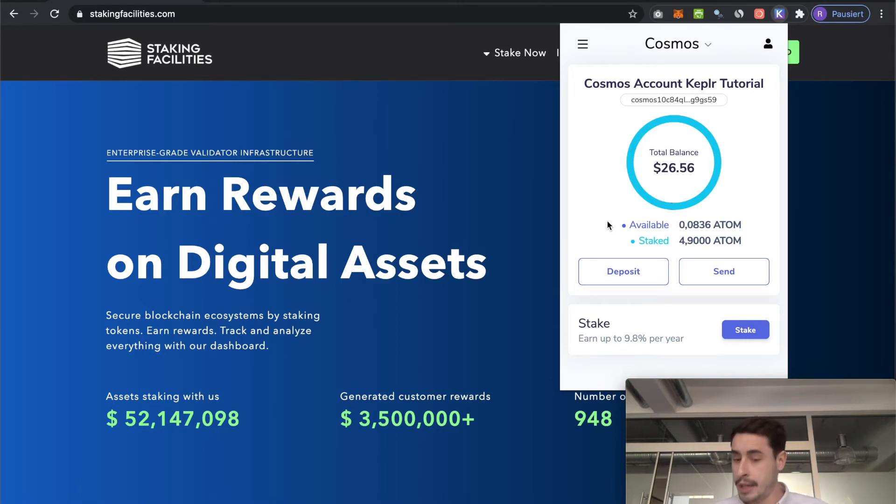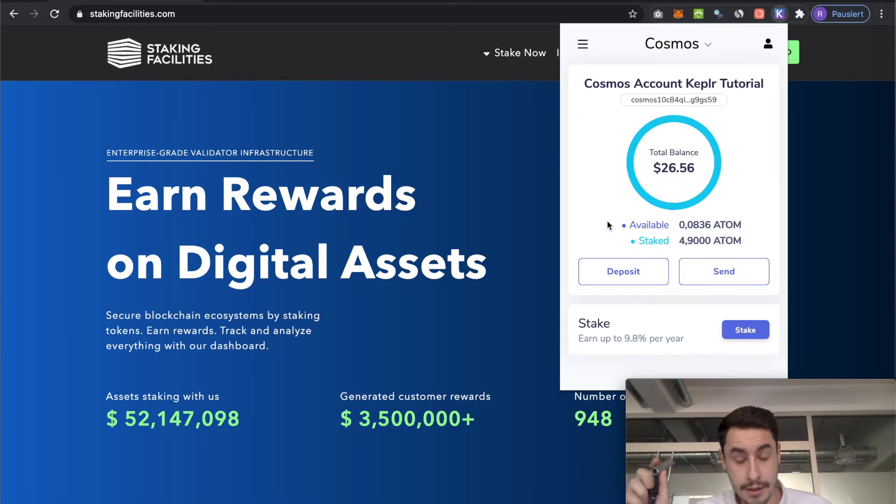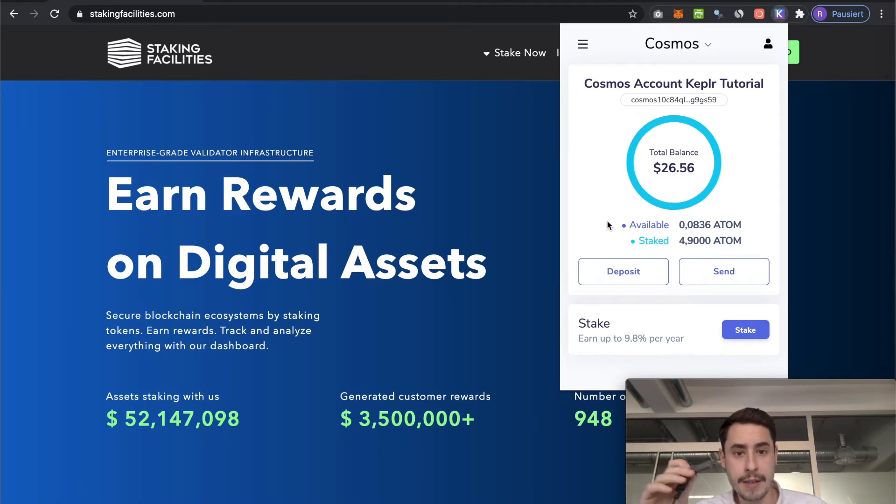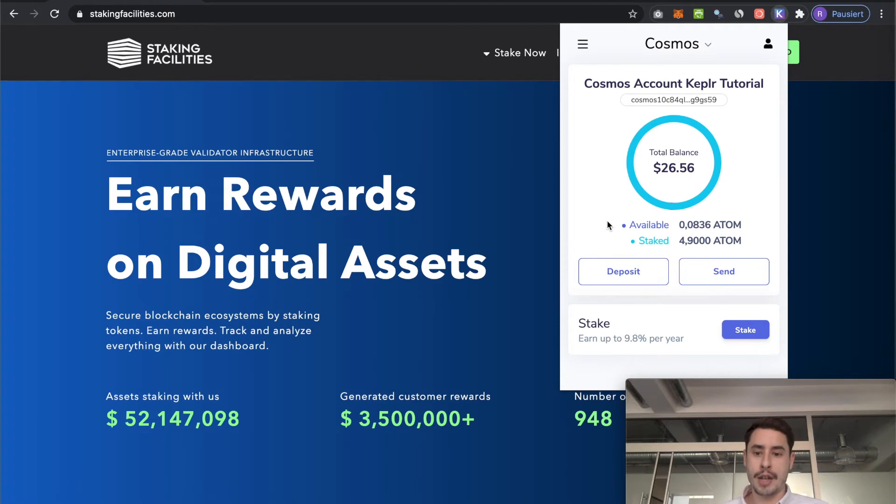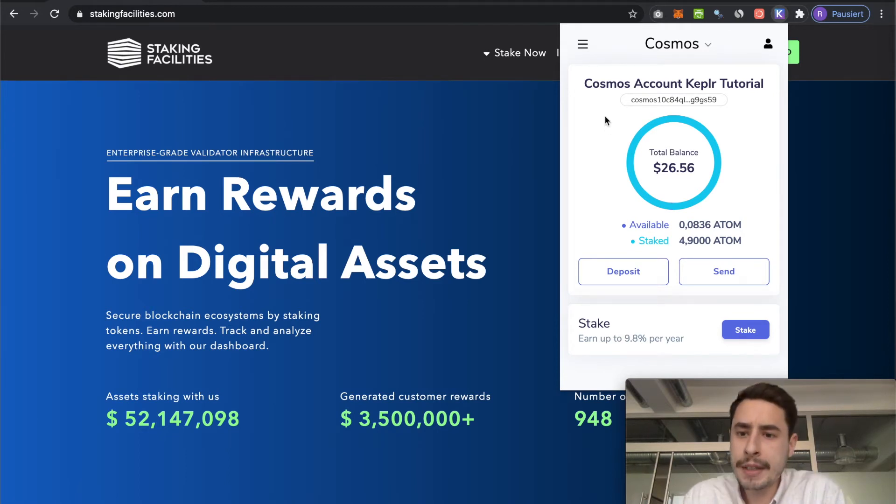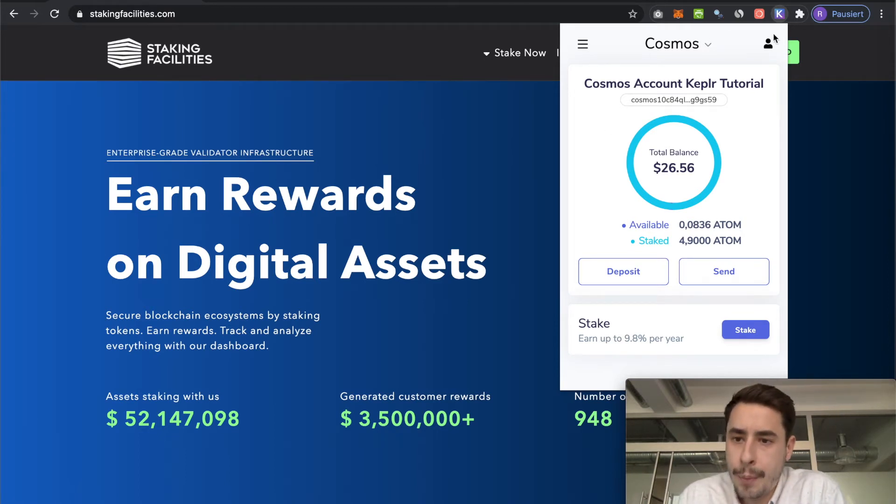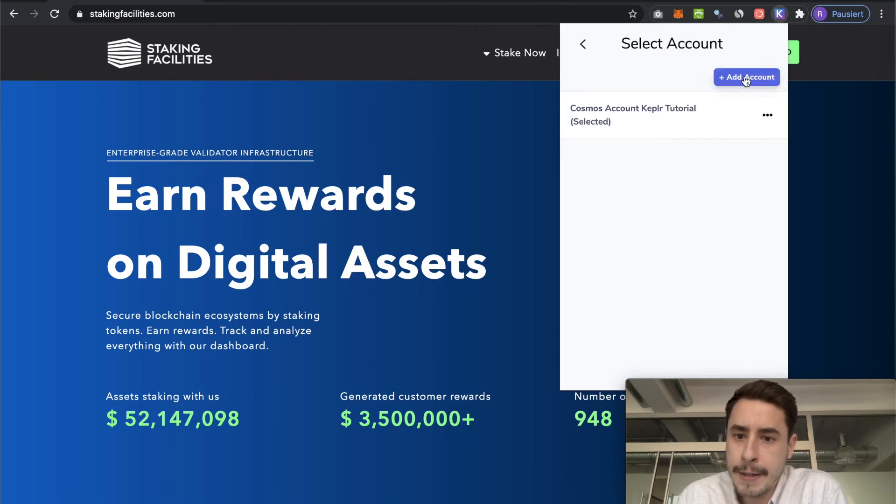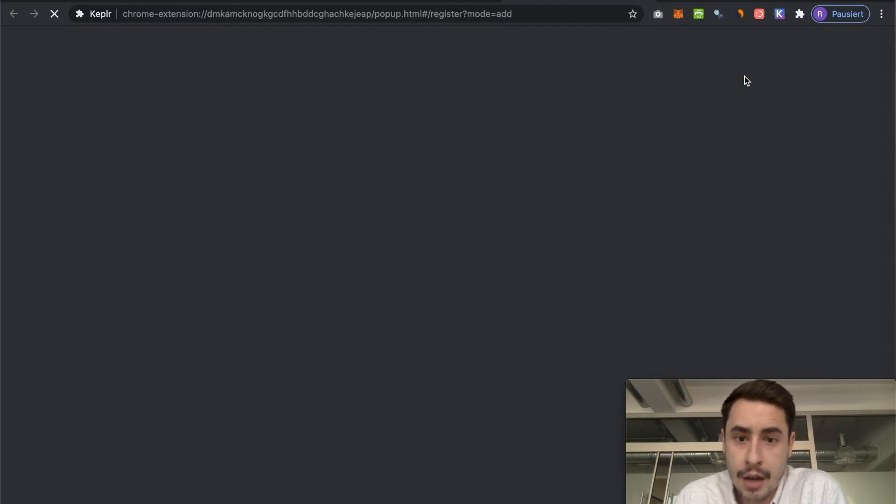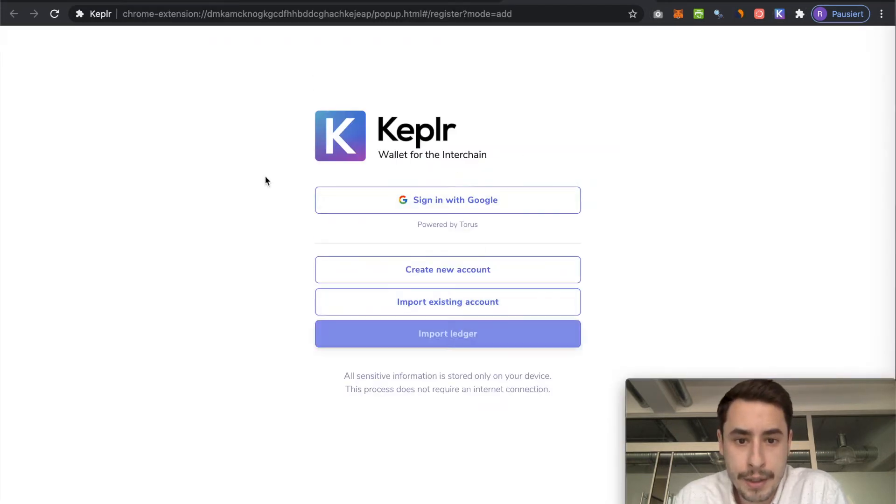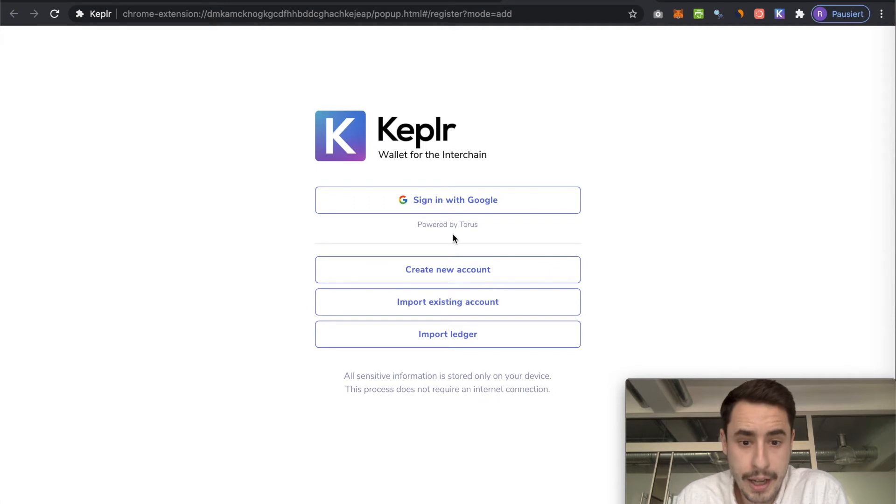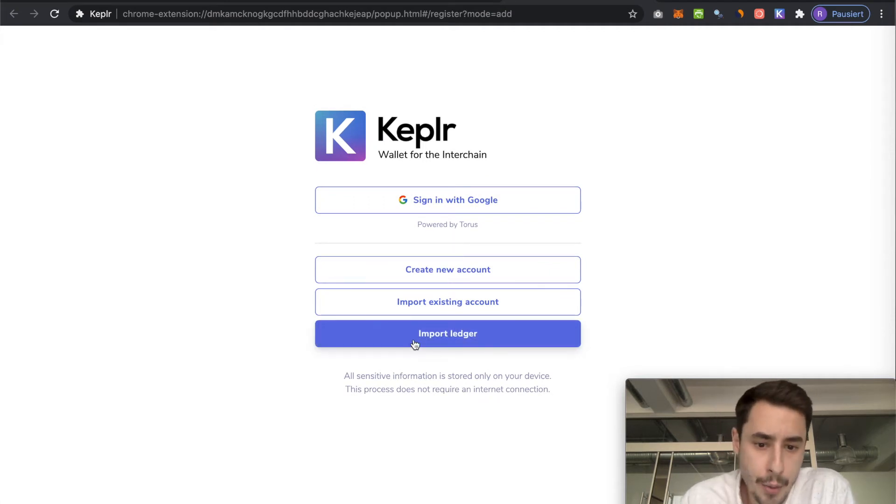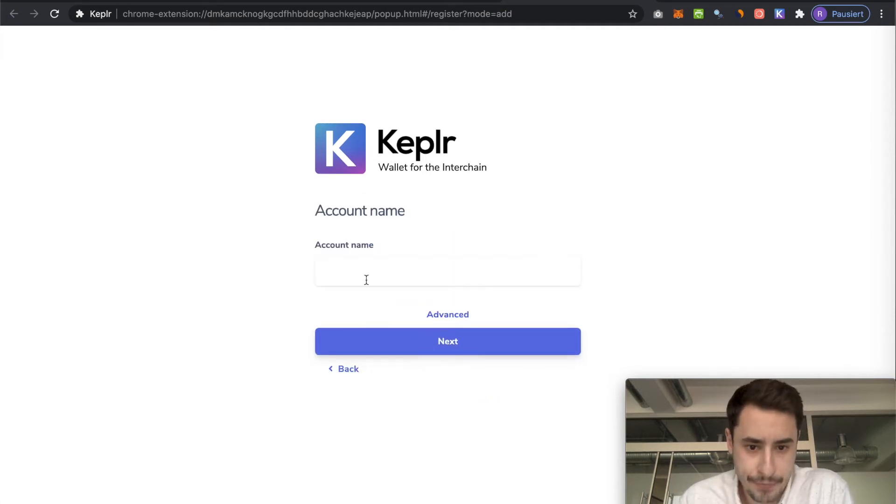It's really important that you have the Cosmos, the latest version of the Cosmos app installed on your ledger device. You can do so via the ledger live app. But then if you want to connect it, just open up the browser extension and click this little icon up here and then click add account. This will open this window again. And now we click import ledger.